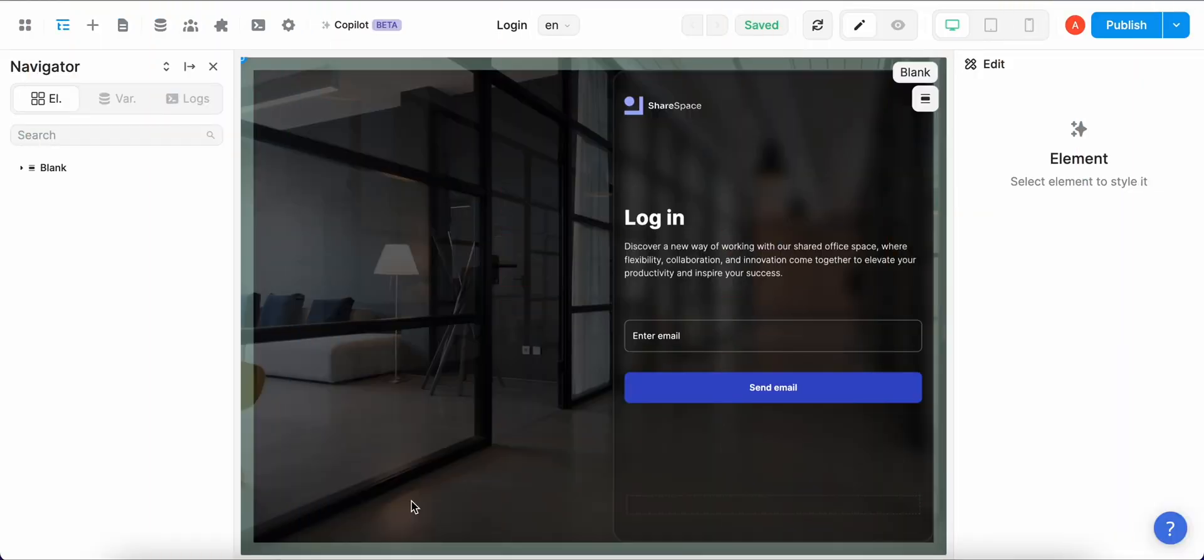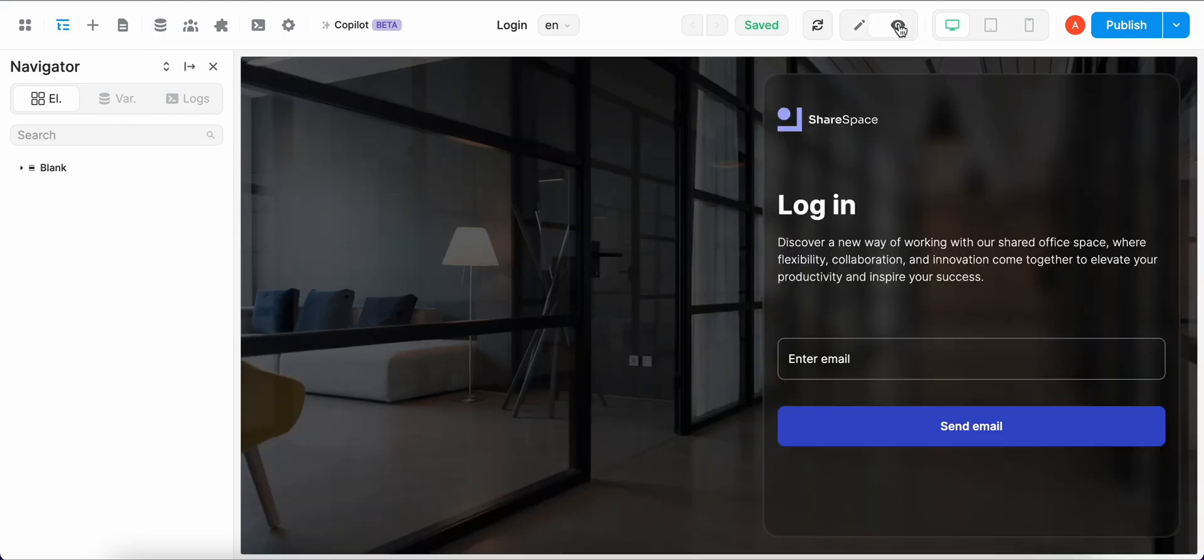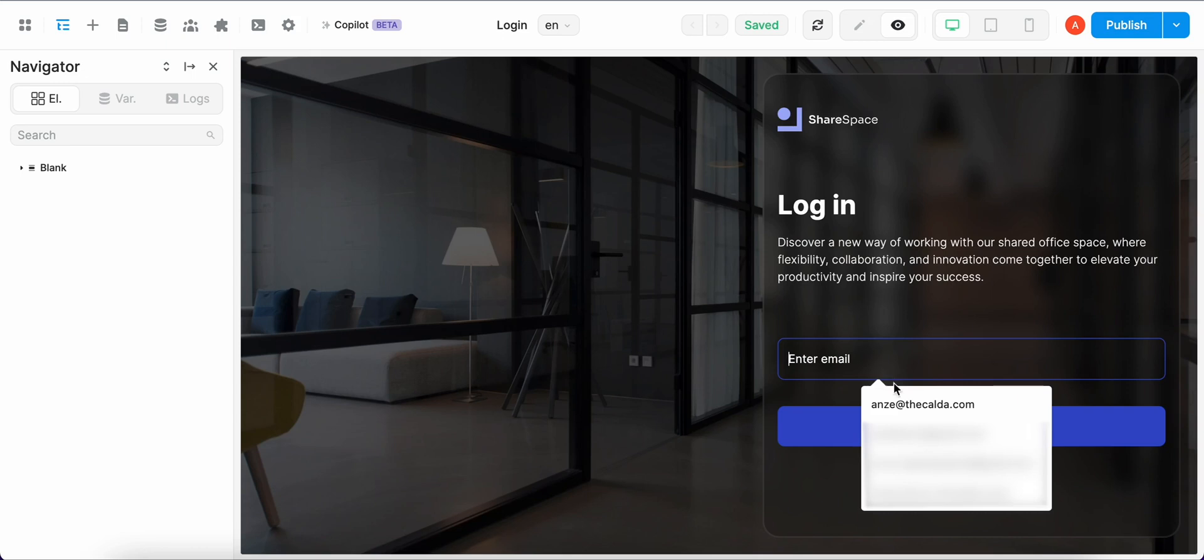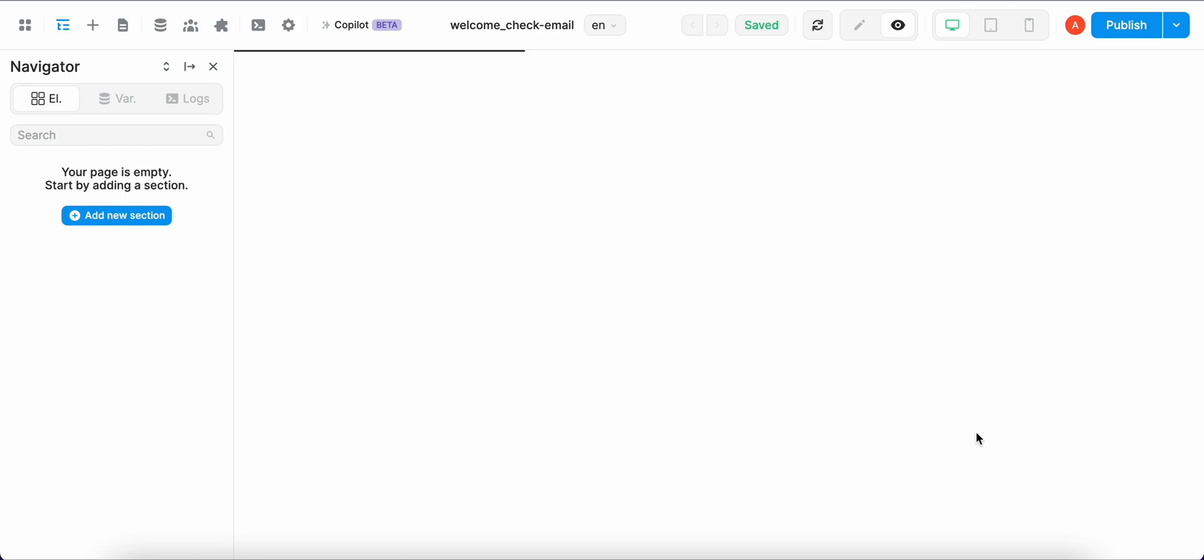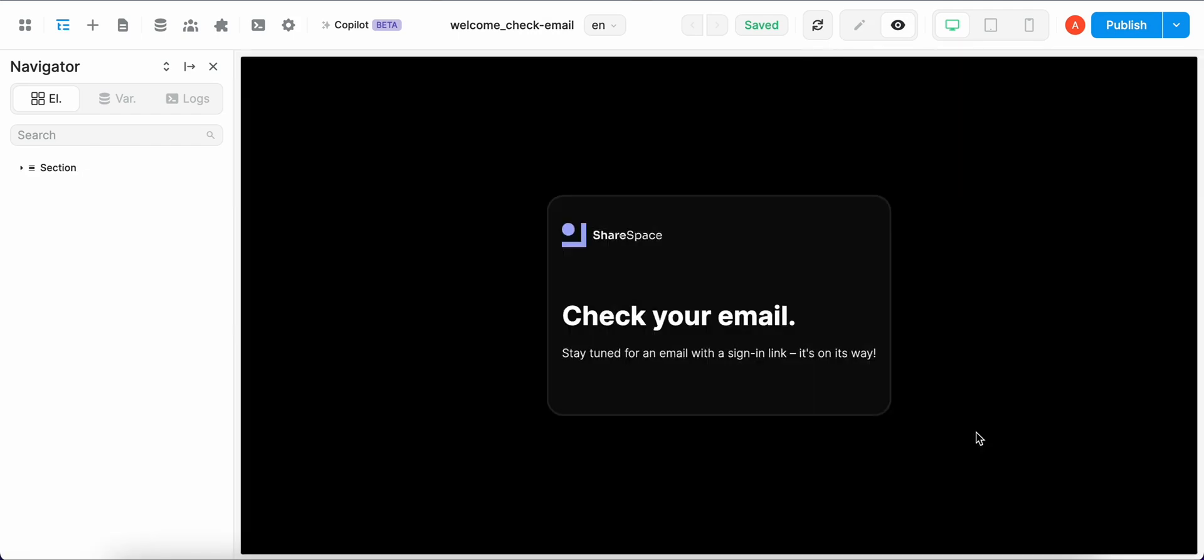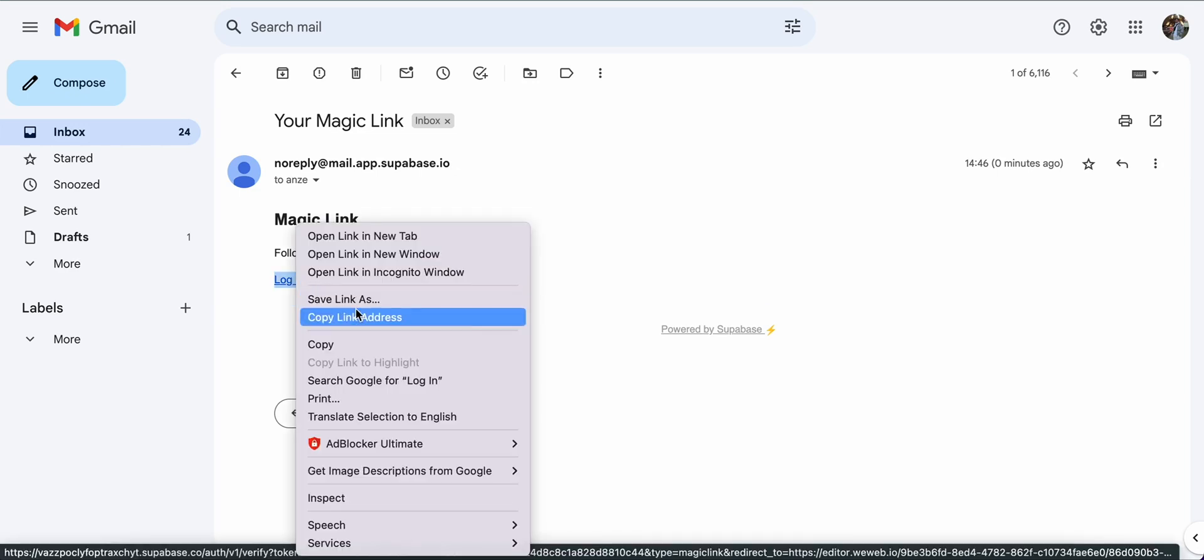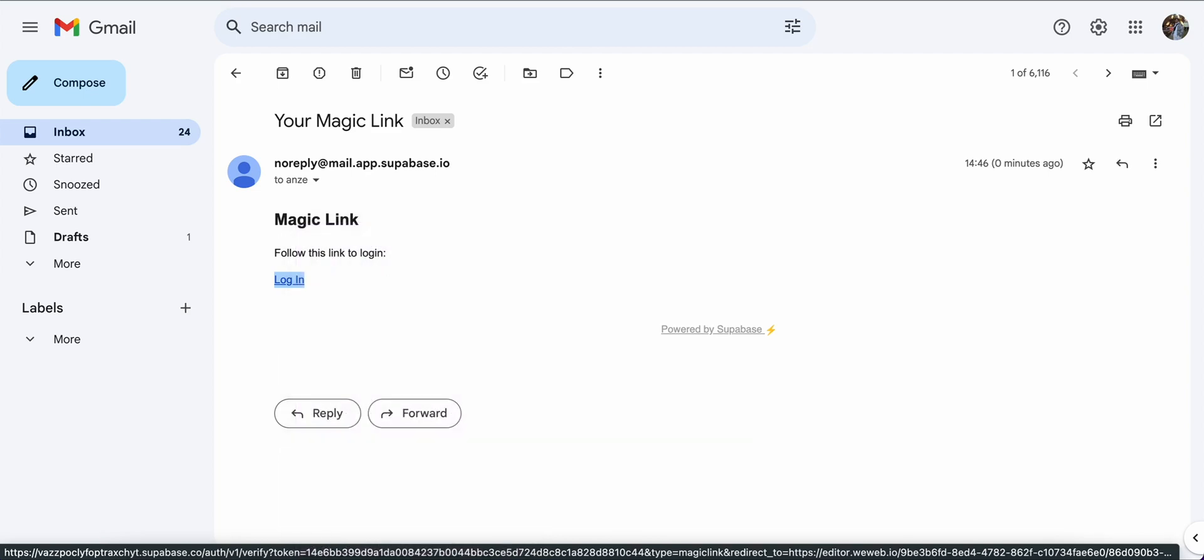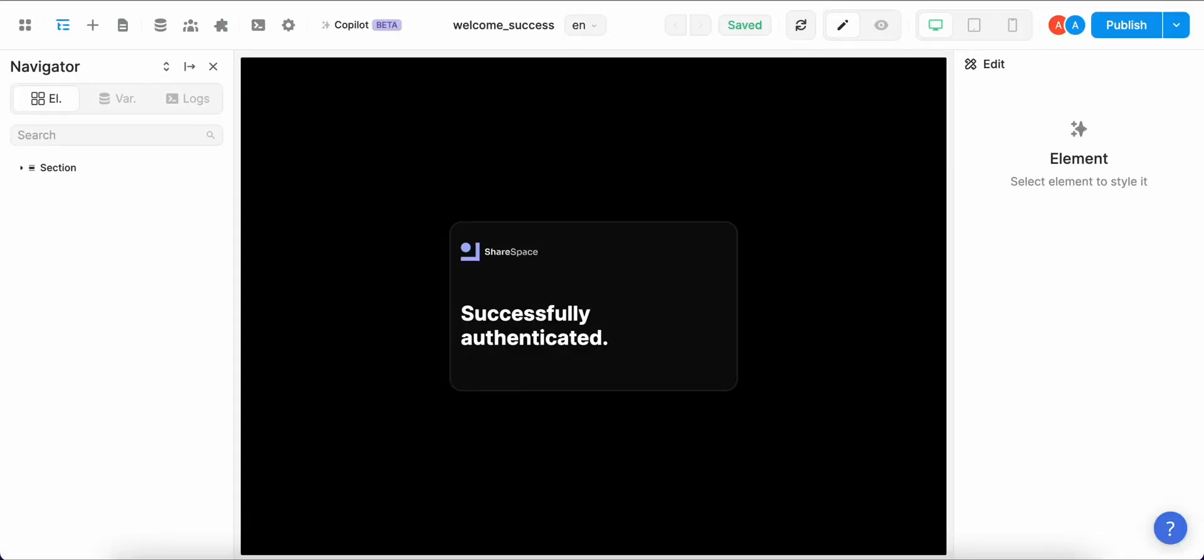Once we set everything up we are able to test the flow out. We go to the preview option and enter our email. I'm gonna select my email and send it and as you can see we are successfully redirected to the page where we are informed to check our email for a magic link. Now as you can see we also successfully got the email and we have the magic link. Because this is a testing link we have to copy it and input it in our new tab and now we wait for the magic and as you can see we are successfully redirected to the successfully authenticated tab.